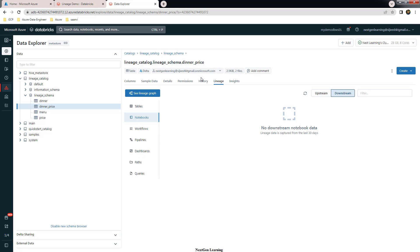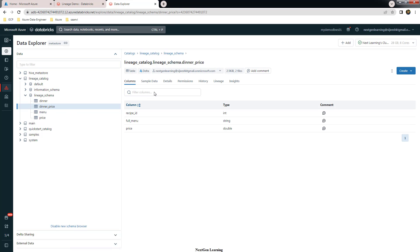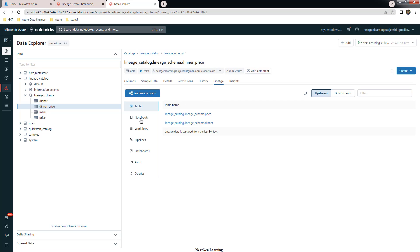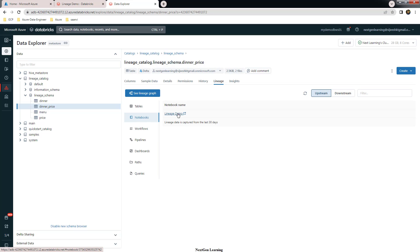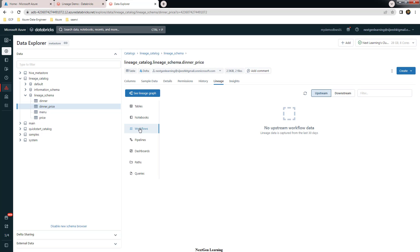We are using this from a notebook, so let me refresh the lineage view. You can see the tables and the notebook where dinner_price is being used. You can click through to reach that notebook directly. Any workflow, pipeline, dashboard path, or queries using this table will all appear here.